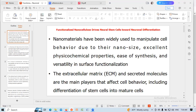The nanomaterials have been widely used to manipulate cell behavior due to their nanosize, excellent physiochemical properties, ease of synthesis, and versatility in surface functionalization. The extracellular matrix and secreted molecules are the main players that affect cell behavior, including differentiation of stem cells into major cells.